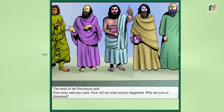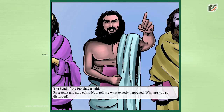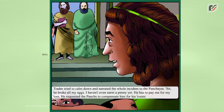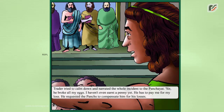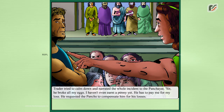The head of the panchayat said, 'First, relax and stay calm. Now tell me what exactly happened. Why are you so disturbed?' The trader calmed down and narrated the whole incident: 'Sir, he broke all my eggs. I haven't even earned a penny yet. He has to pay me for my loss.' He requested the panchayat to compensate him for his losses.